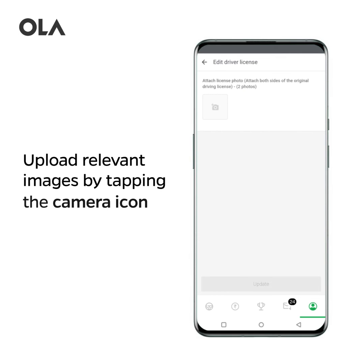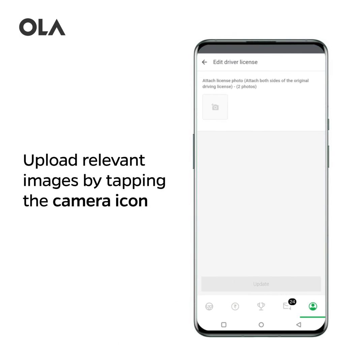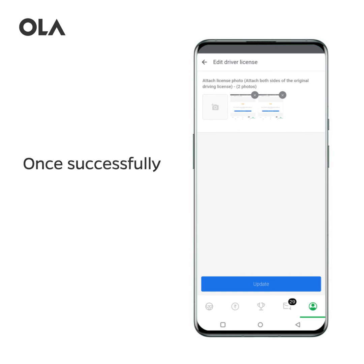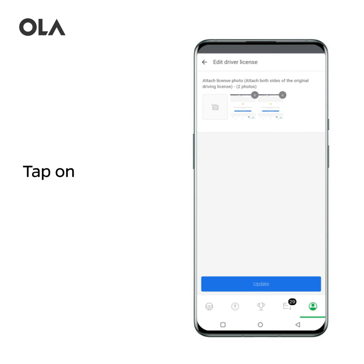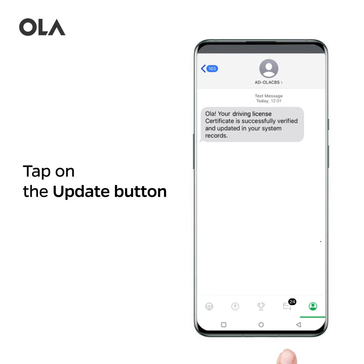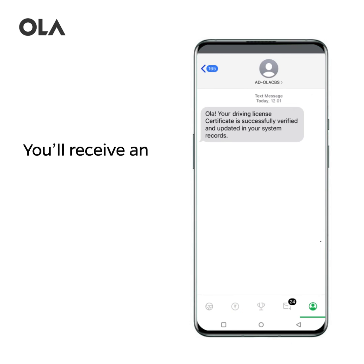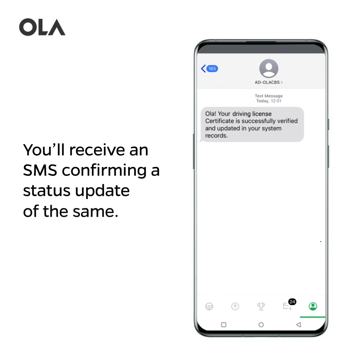Upload relevant images by tapping the Camera icon. Once successfully uploaded, you'll see a Preview. Tap on the Update button. You'll receive an SMS confirming a status update of the same.